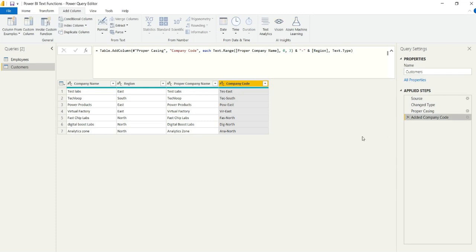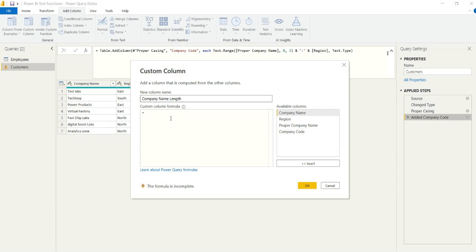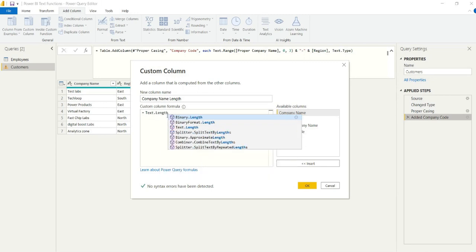Now, let's say the company has asked or a stakeholder in the company has asked to get the length of one of the company names, one of our customer names. So we can actually just use text.length and we want to take that proper company name.